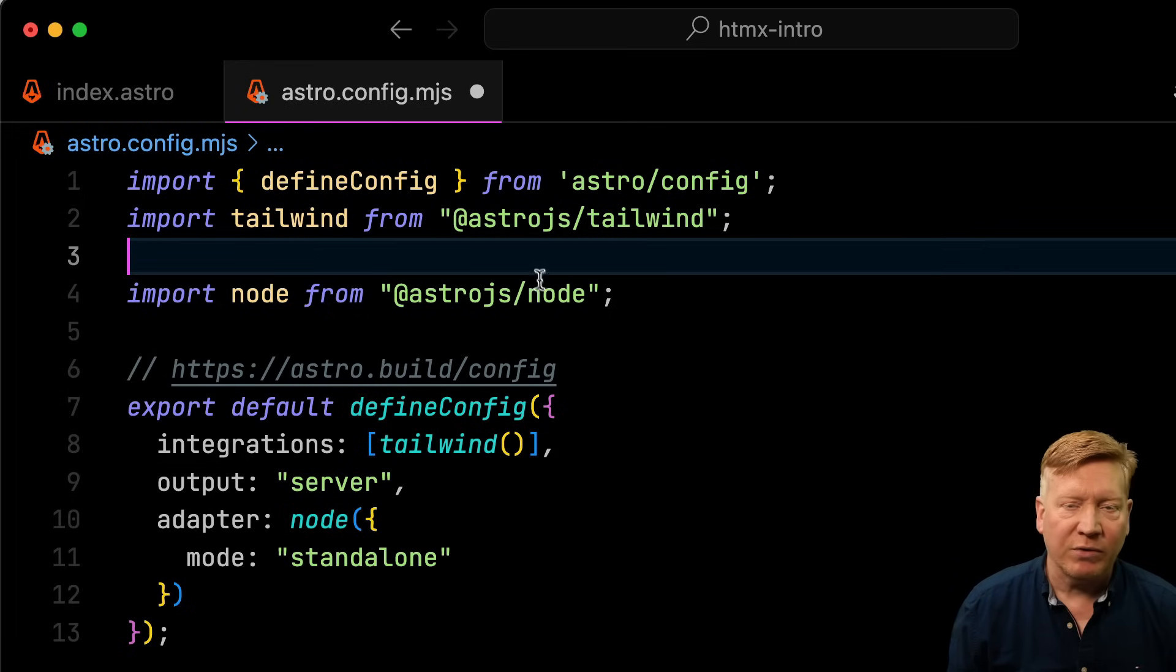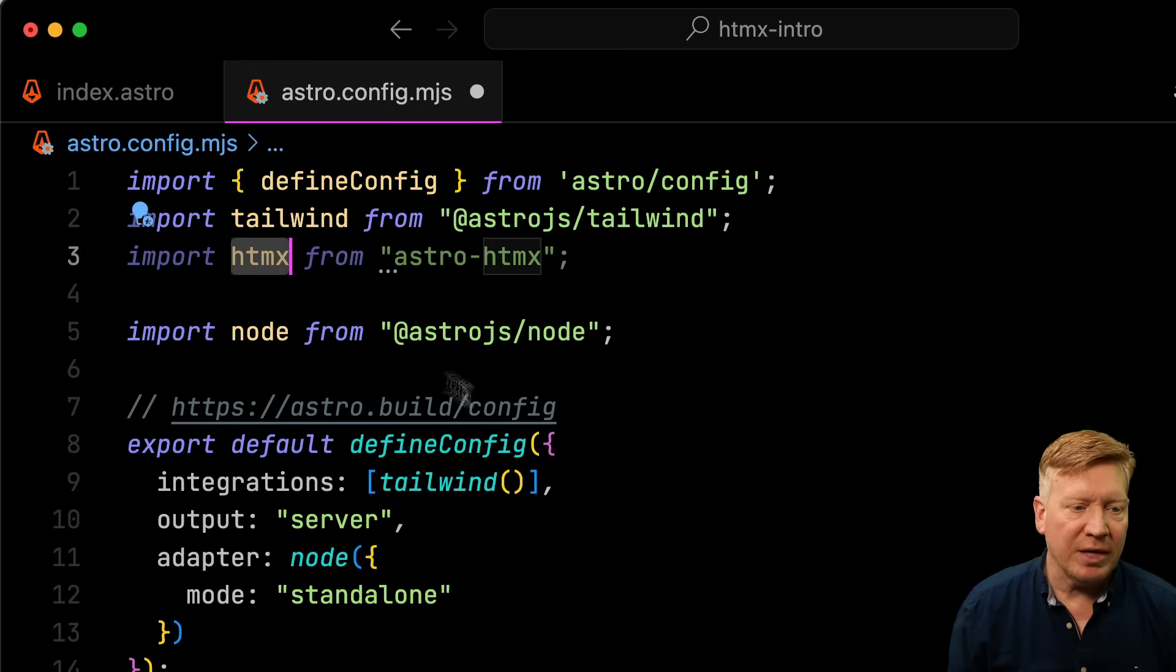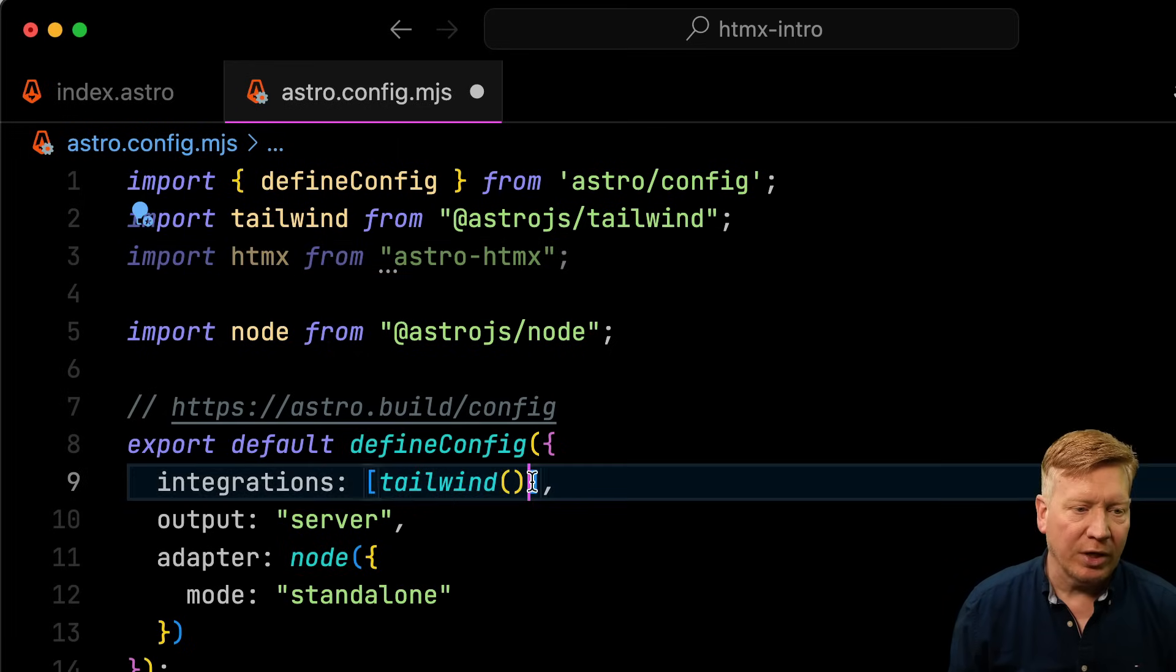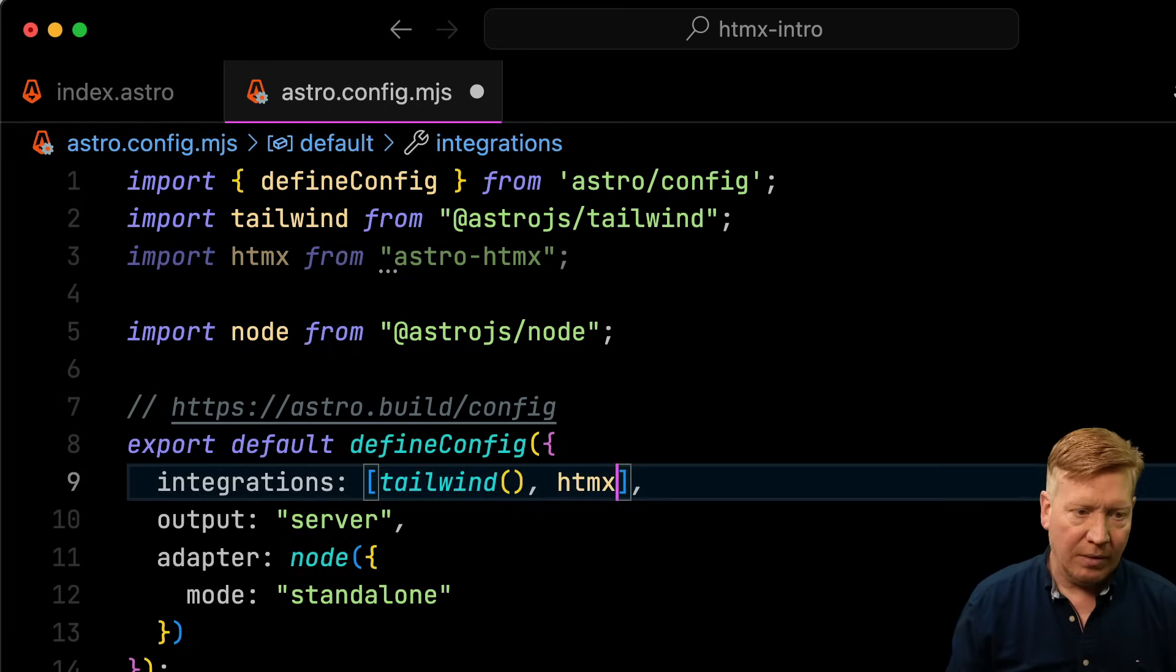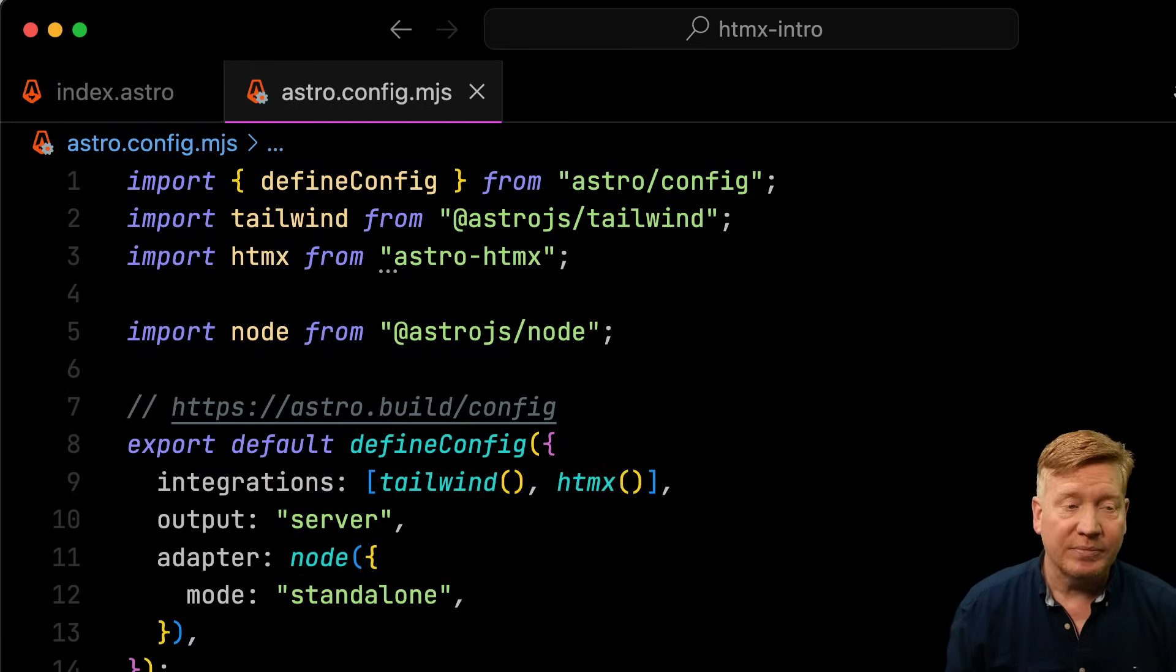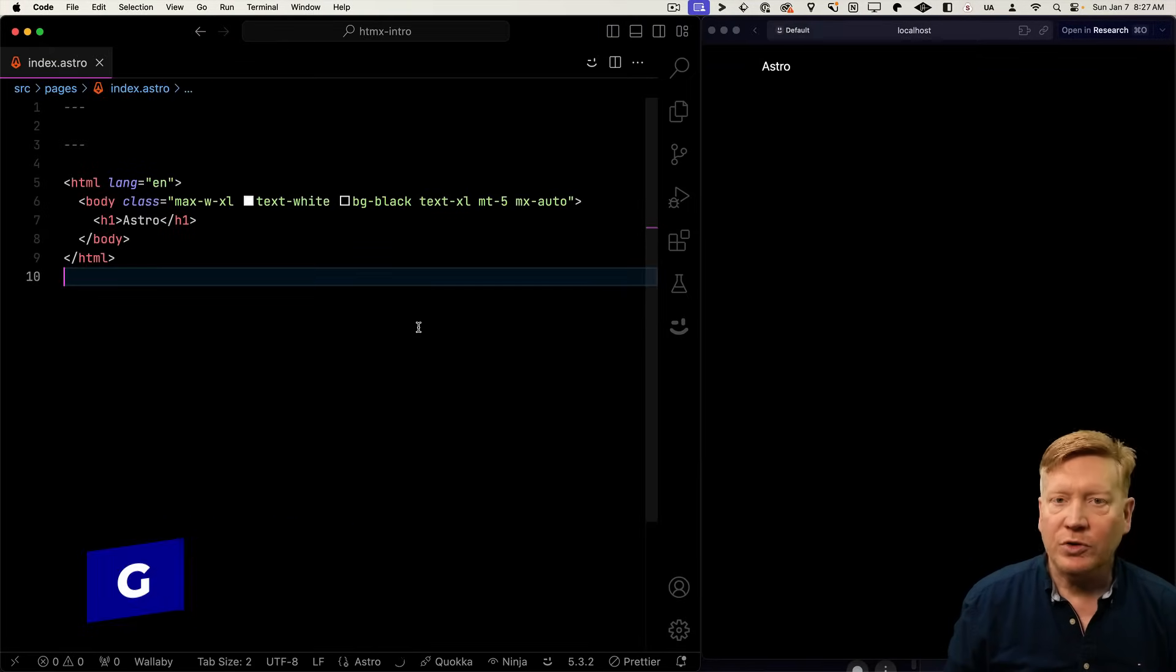Now over in our Astro configuration, I'm just going to bring in that Astro HTMX and then I'm going to bring in new integrations. And that's it. Now we can use HTMX anywhere we want to in the site.